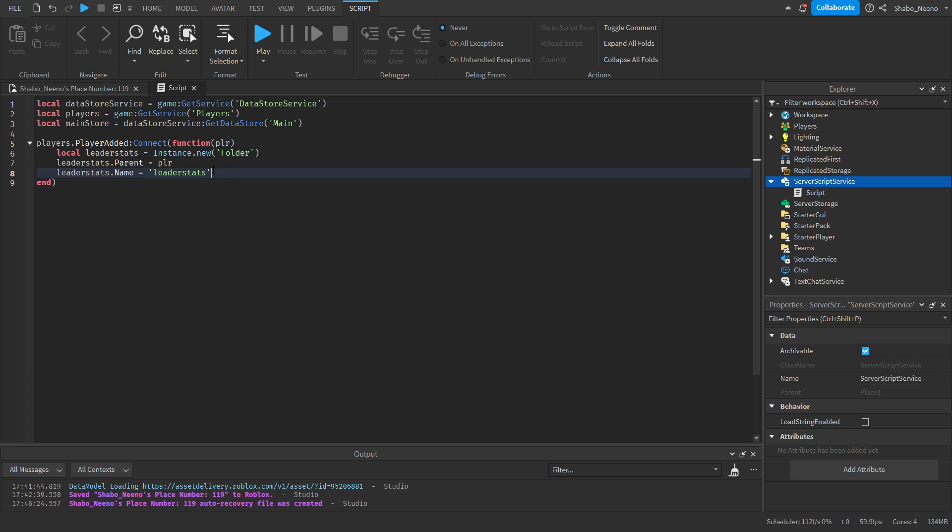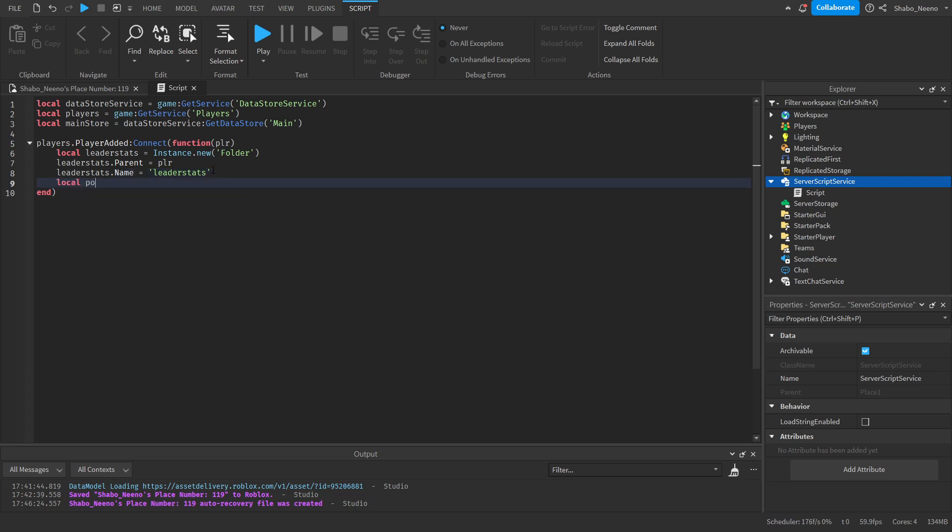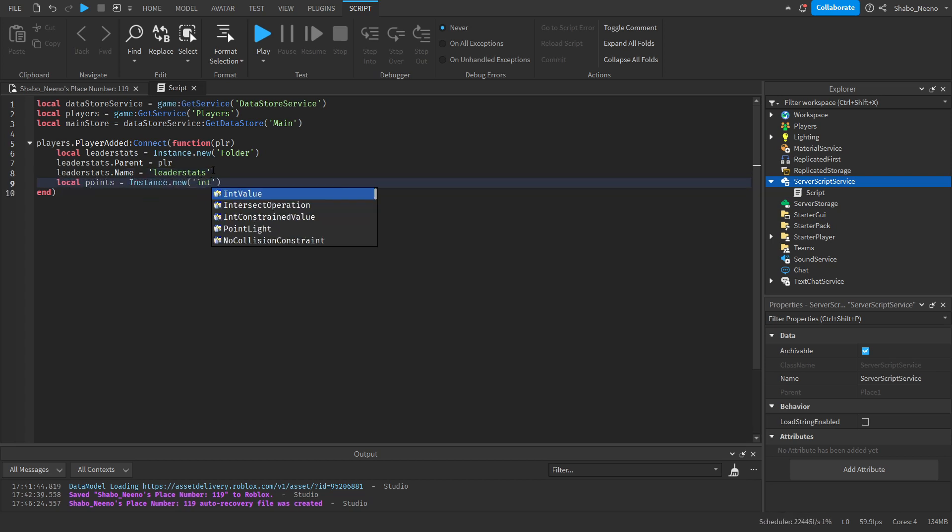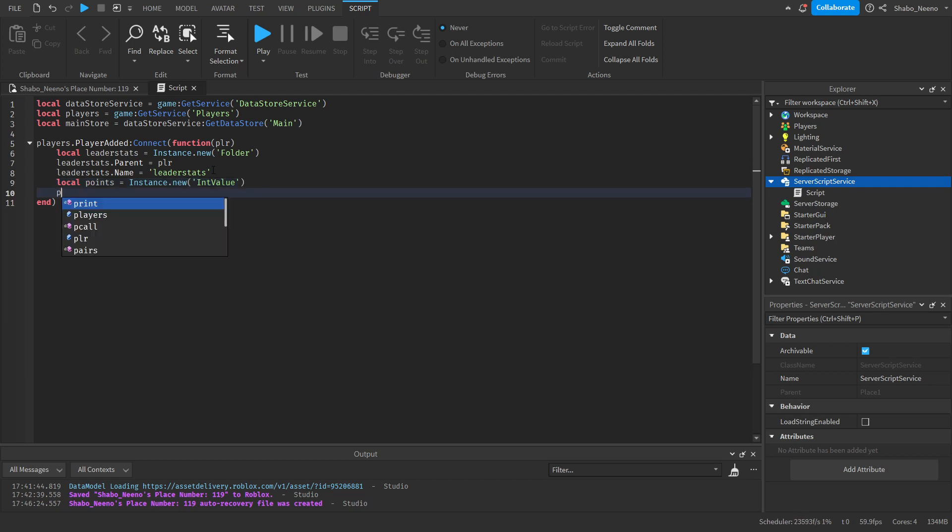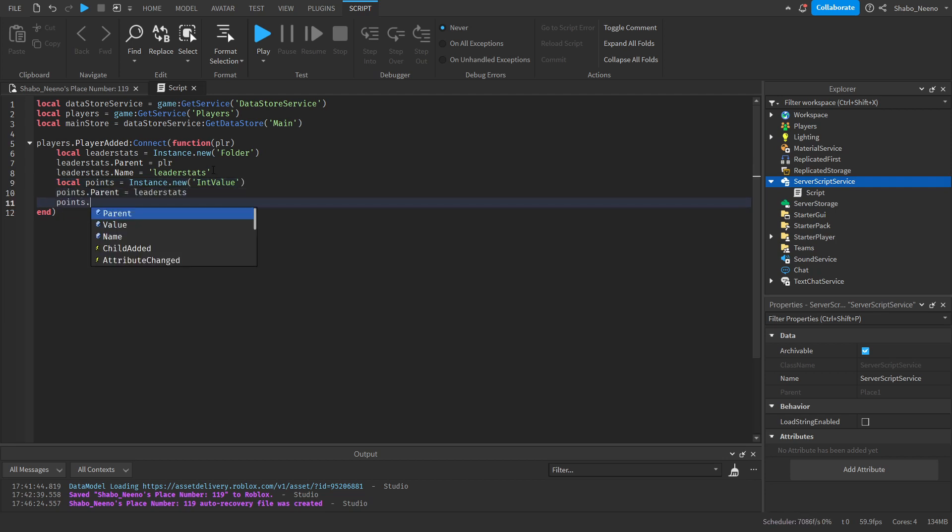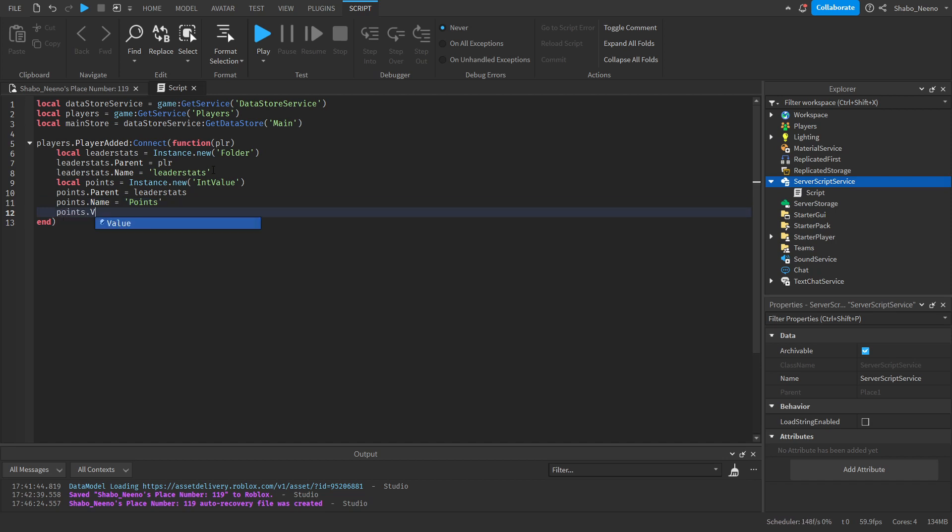Now for the data that we're going to save. I'm just going to put a simple points value. So local points. Those instance not new int value. Points dot parent equals leader stats. Points dot name equals points. And points dot value equals zero.